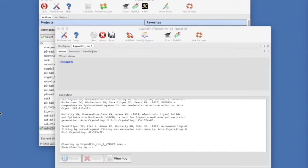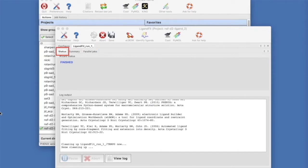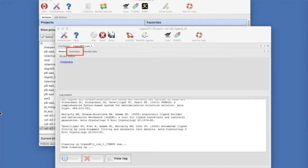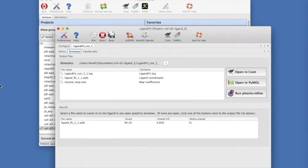Once the GUI runs, a new Ligand Fit tab will appear. The Status tab shows the log file. The Parallel Jobs tab shows the results for each try at fitting. Let's focus on the Summary tab, which shows the files that are produced.